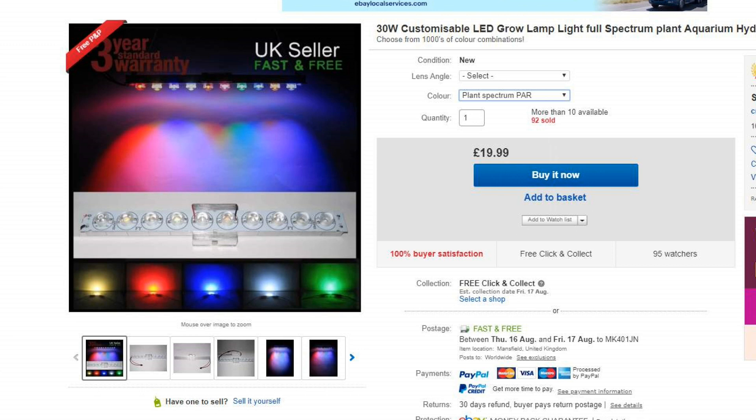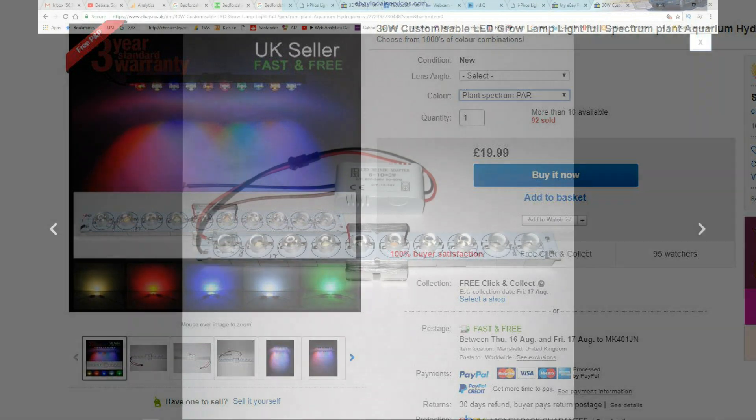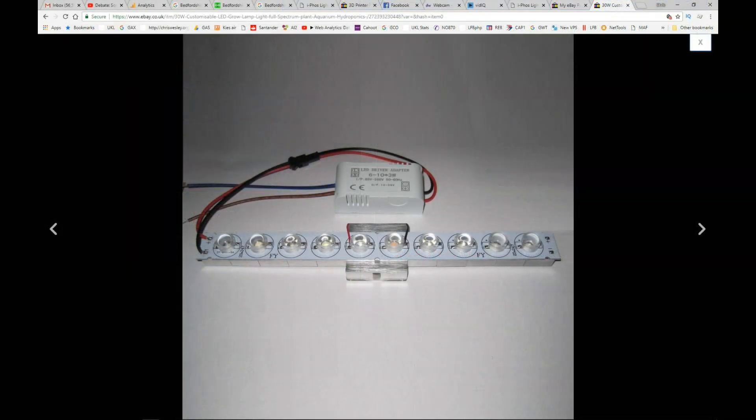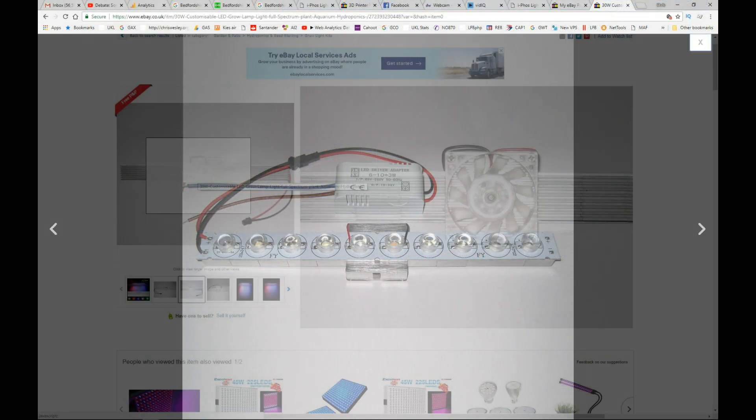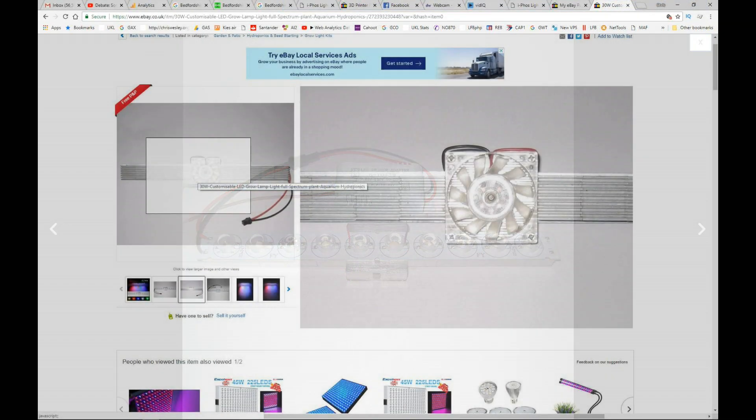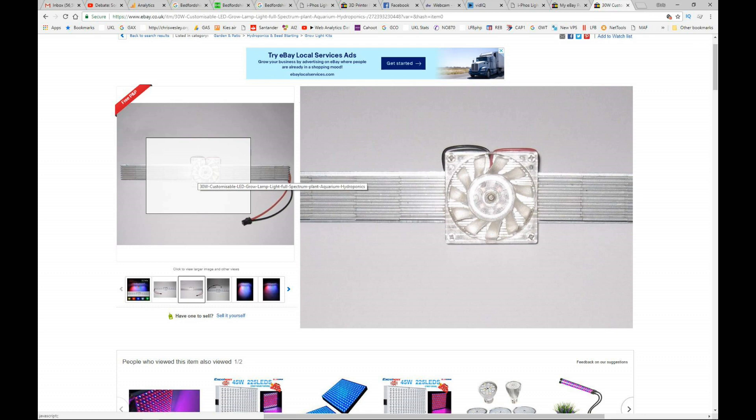Well this is the unit I bought from eBay to test. It's 30 watts, 20 pounds, PAR spectrum. Construction looks good, it's made of aluminum and on the back it has a heatsink with a fan.